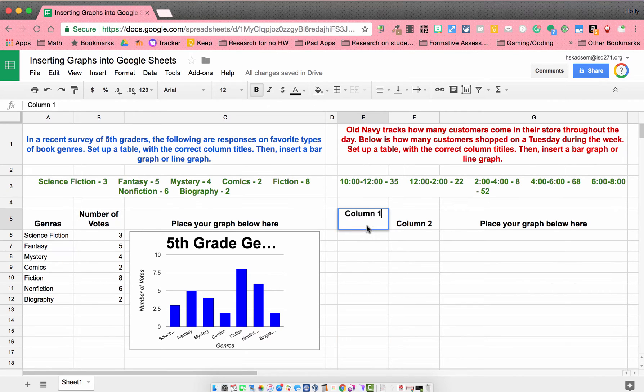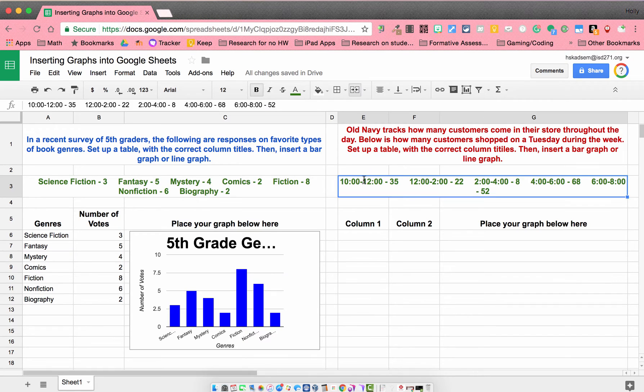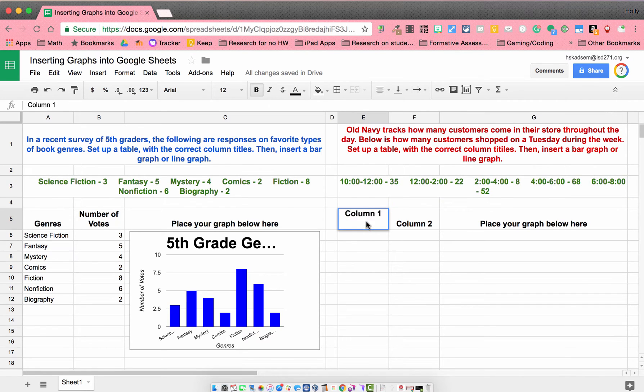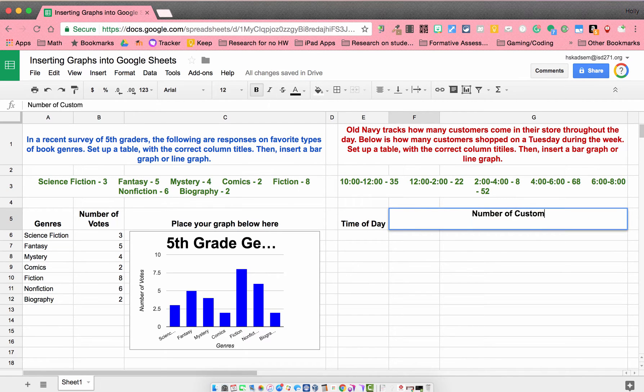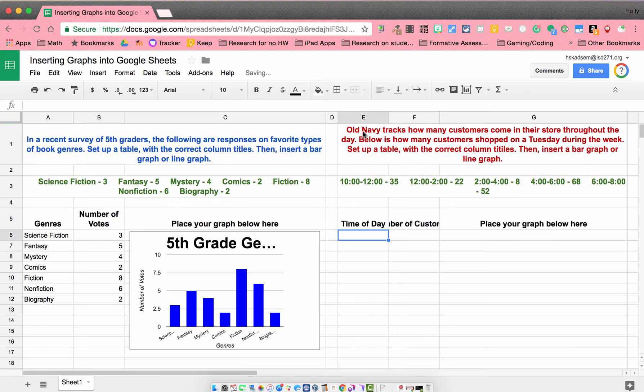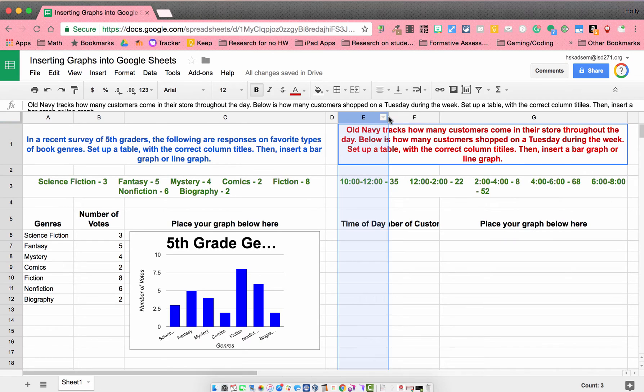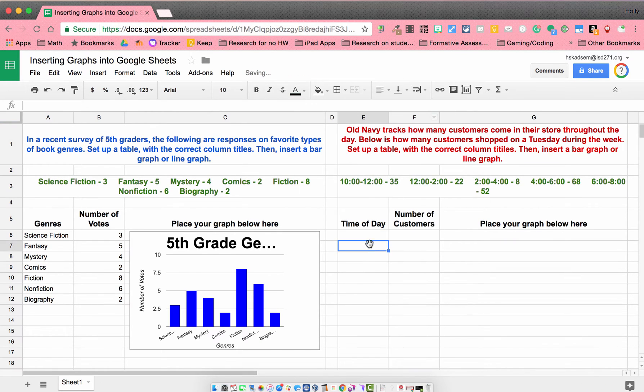Alright, so our first column title, if we're looking at our data here, might be time of day, and our second would be number of customers. And I'm just going to use my wrap tool here to make those show up nicely.